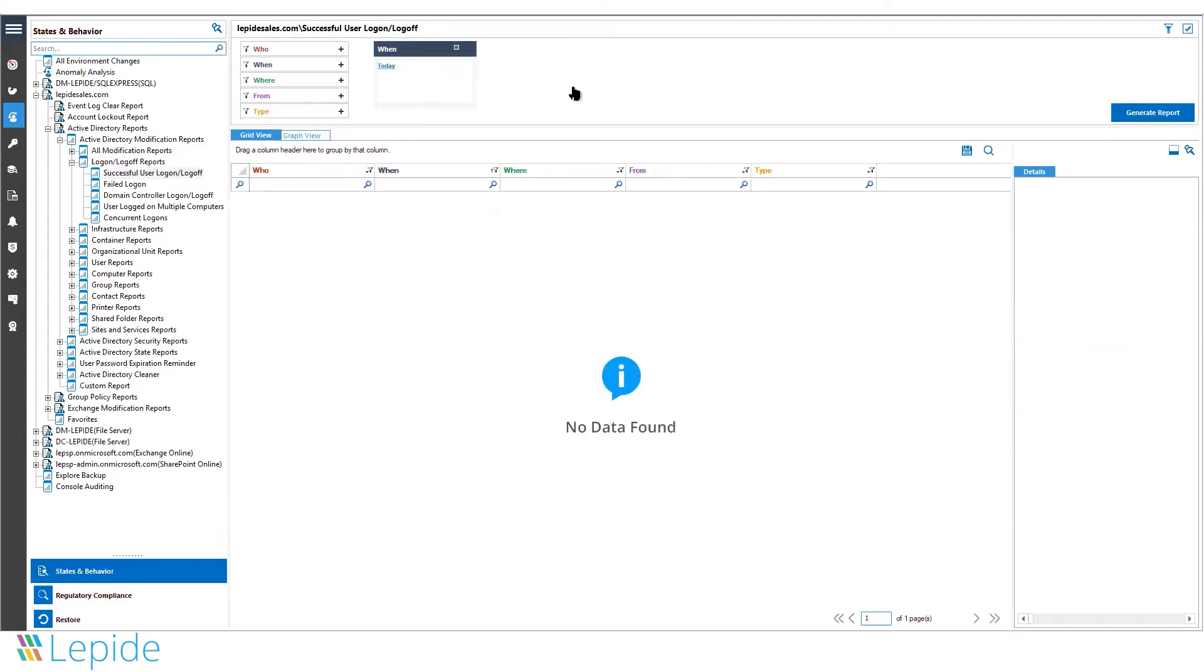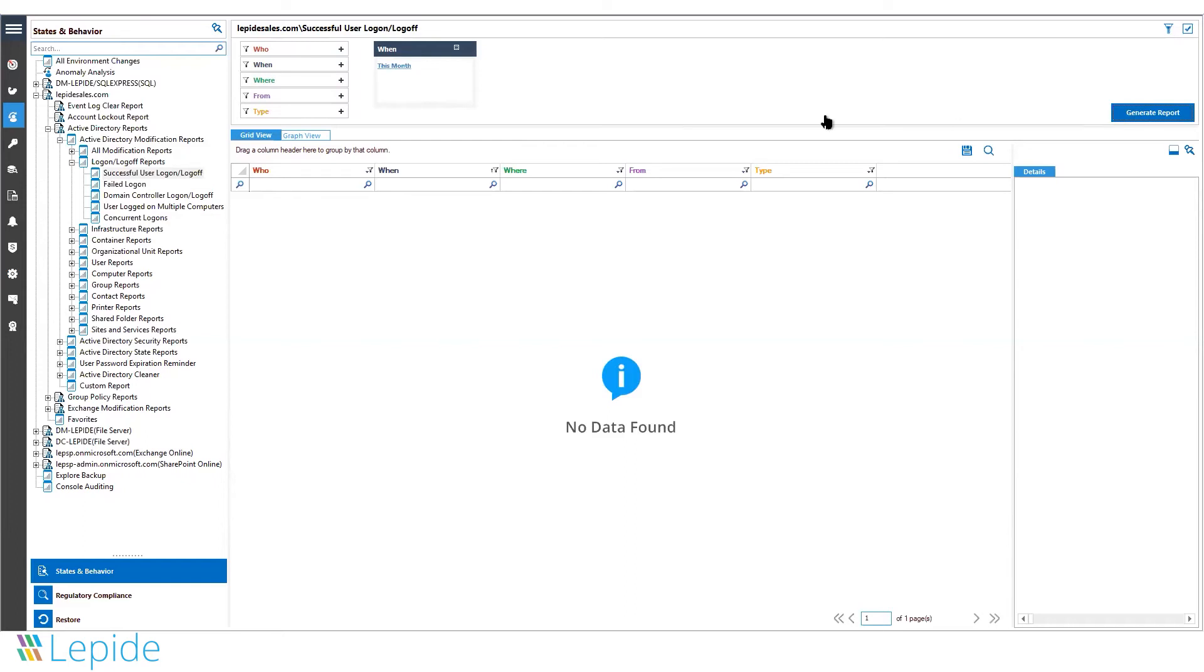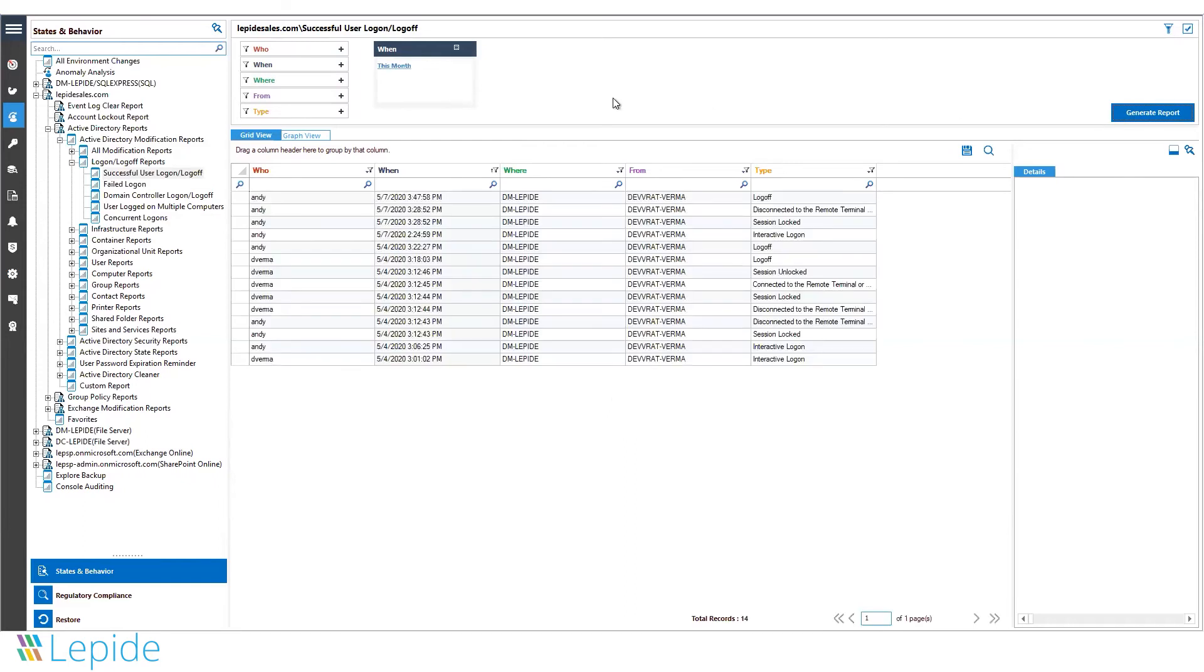Here you can see our reporting section for logon/logoff activities. This is particularly important when it comes to tracking the activity of remote workers. In this report, you can see a complete list of logon and logoff attempts by your users on the endpoints. You can see the name of the user, the date and time of the logon,